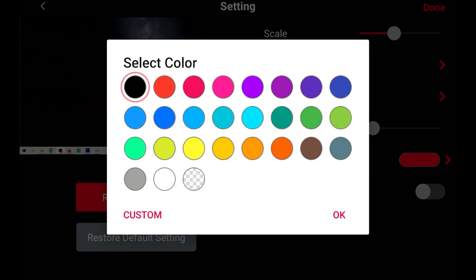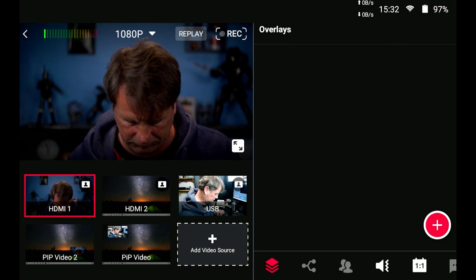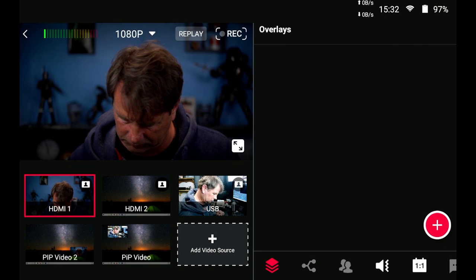And now we have both of those in here. You can see picture in picture video two and picture in picture video one. All you have to do is tap on those to select them. Very simple. And we're still getting that audio mix.